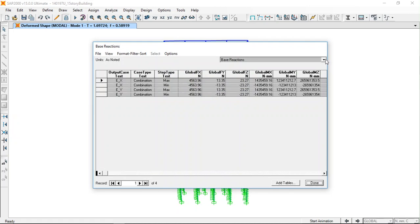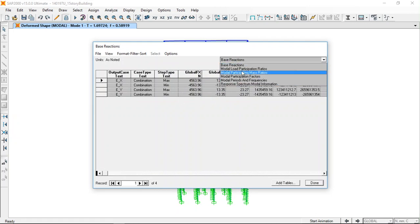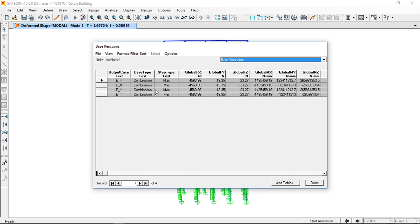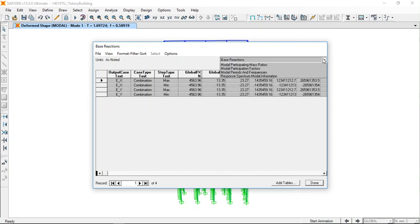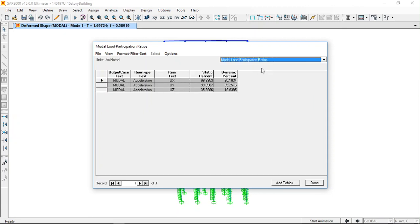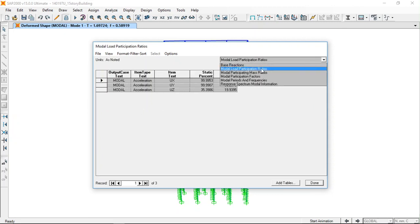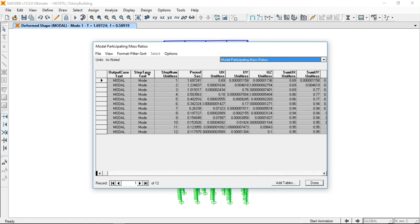From here you can get the base reactions due to earthquake forces in the X and Y directions, and also the modal load participation ratios and the modal mass participation values. In the fundamental mode, 69% of the mass is participating in the fundamental mode.